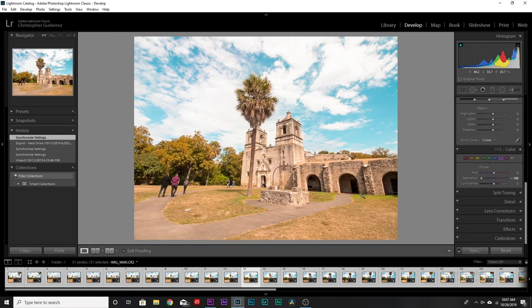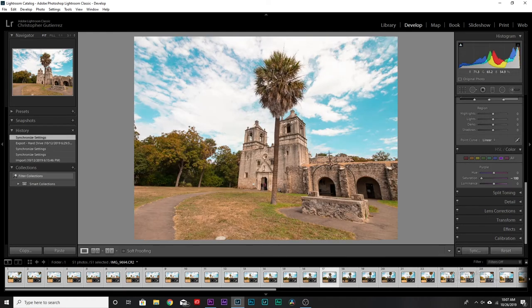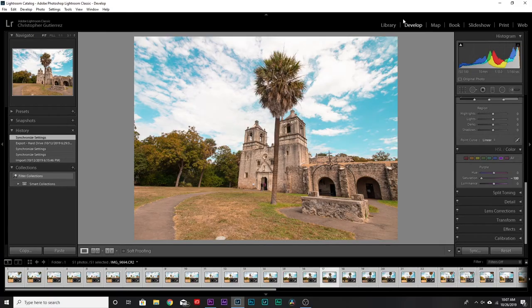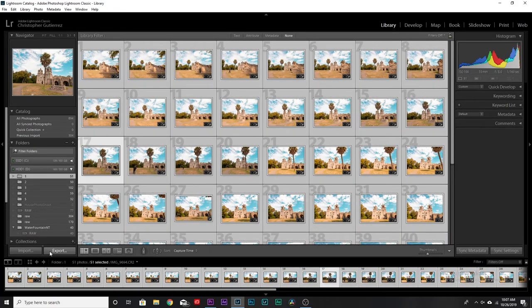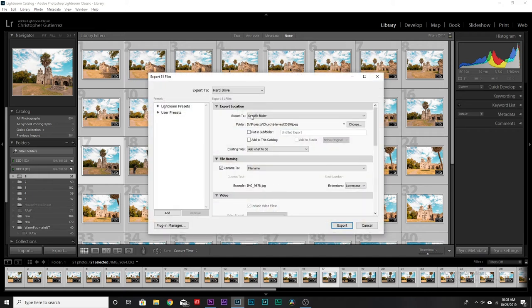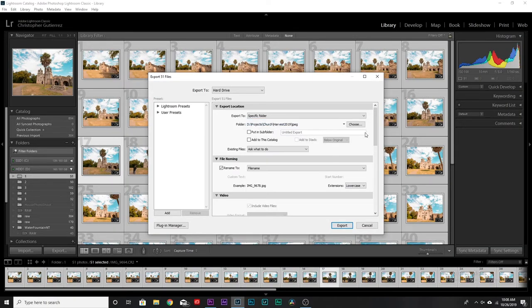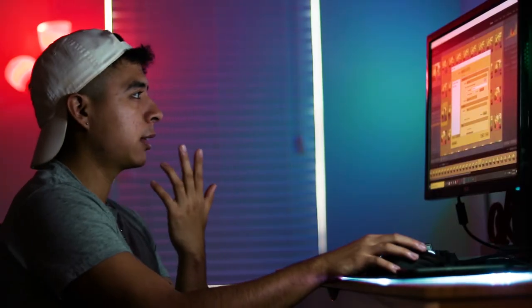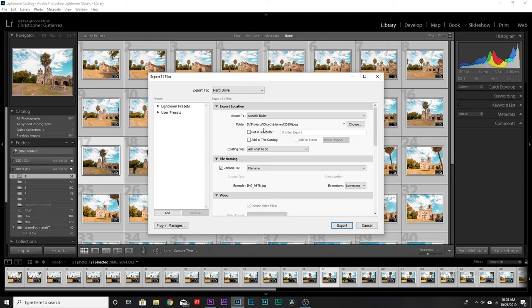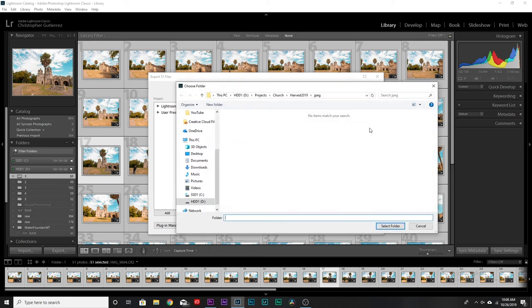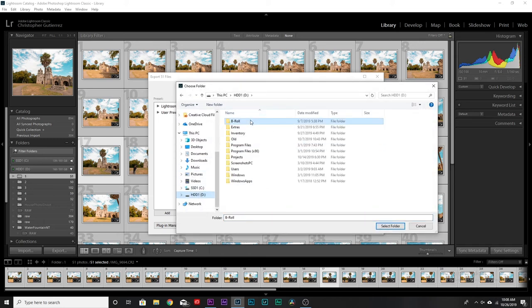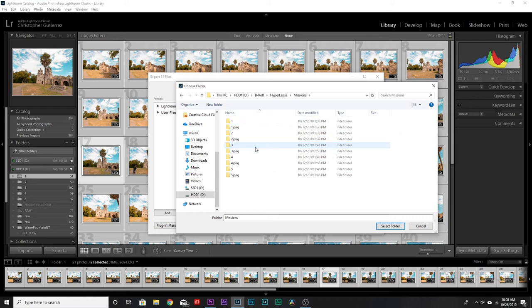Now how do we get it into Premiere? Go back to the Library panel, hit Export, and export to a specific folder — which is why I said make a JPEG folder earlier. Select that folder and export there.